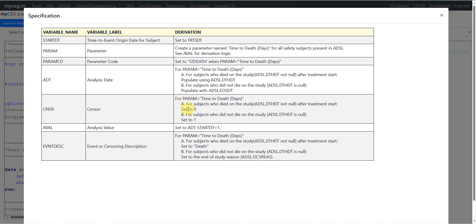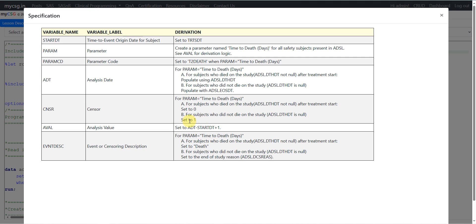Next we have the censor variable. The derivation logic is split for two cases. For subjects who died on the study after treatment start date, set censor to 0. For subjects who did not die on the study, set censor to 1. We have adt populated for both cases, but we want to differentiate what that date indicates — that is identified using the censor variable. 0 indicates the event happened, and 1 indicates the record is censored at that date.